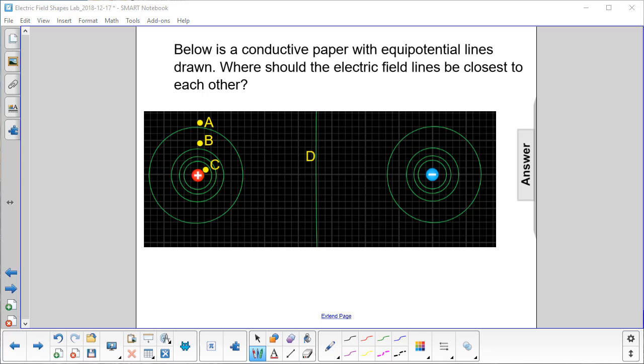Below is a conductive paper with equipotential lines drawn. Where should the electric field lines be closest to each other?